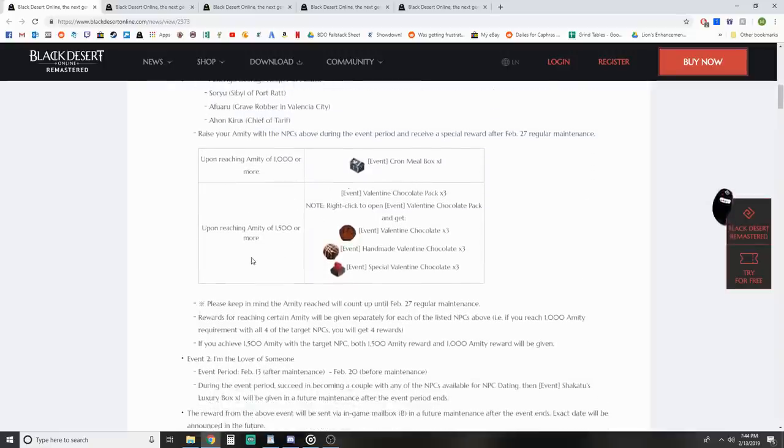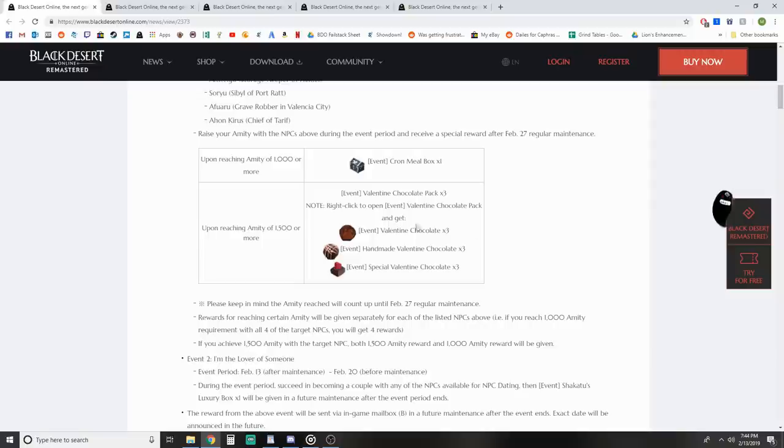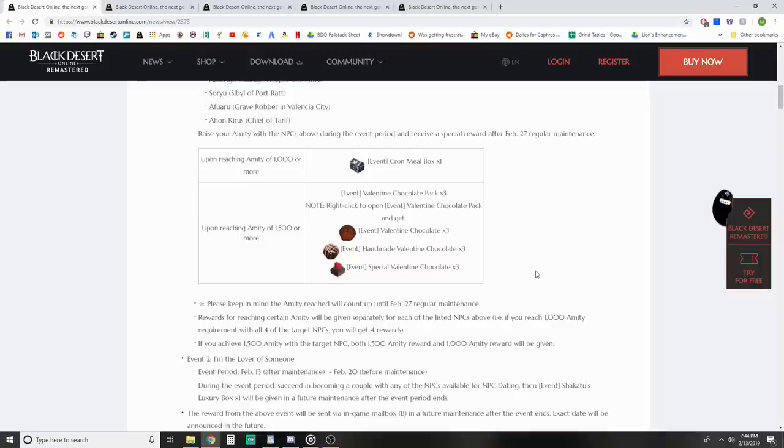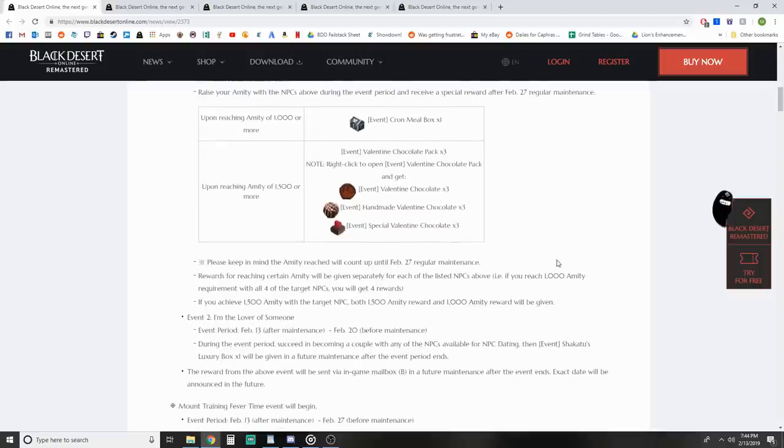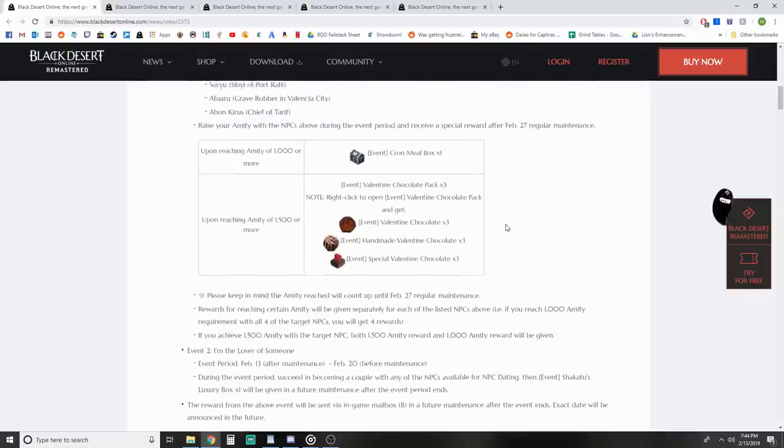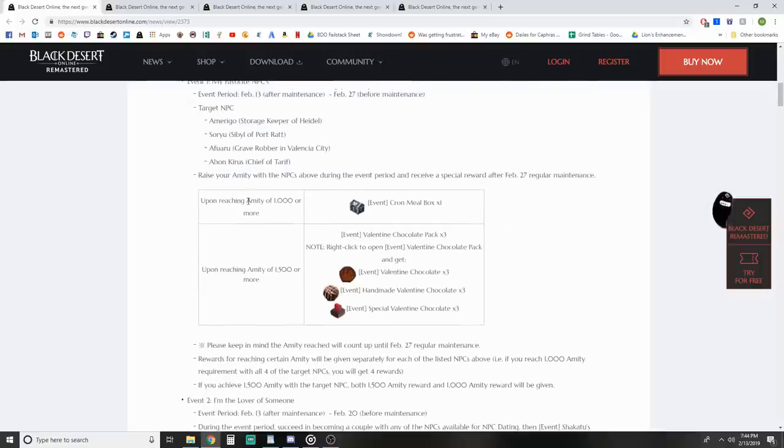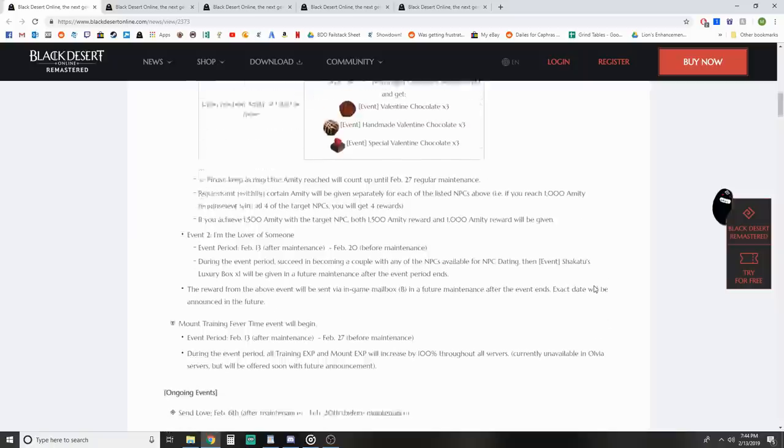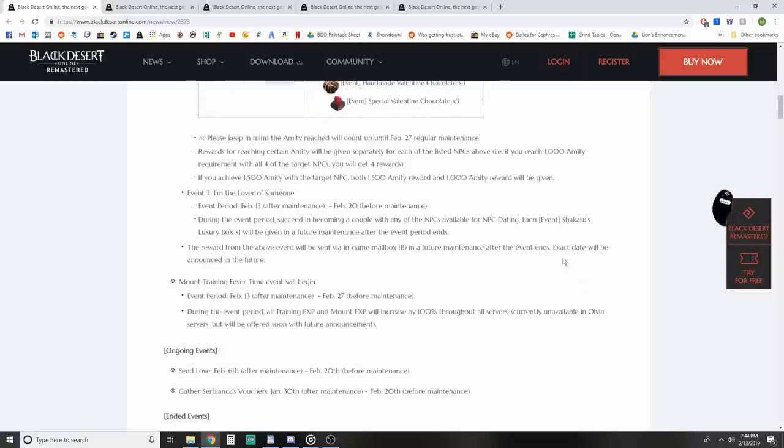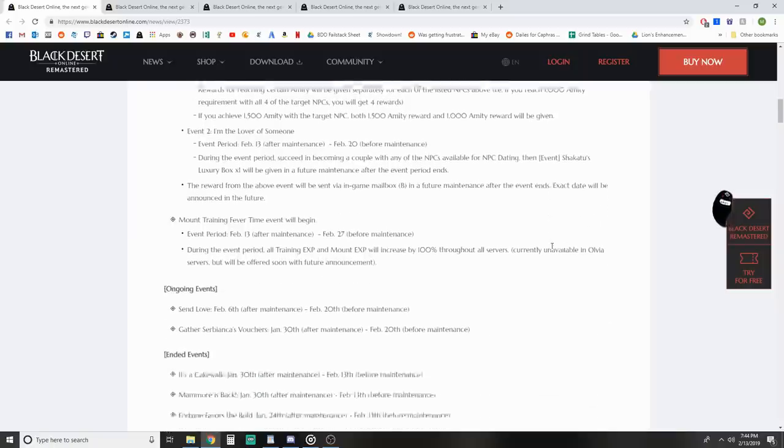When you get 1,000 Amity, you get a Kron Meal box. When you get 1,500 Amity, you get this chocolate pack times three. You right click to open and get three of each of these items. They stack, so if you do it with each NPC for 1,000 Amity you get the rewards, same for 1,500 across all of them.